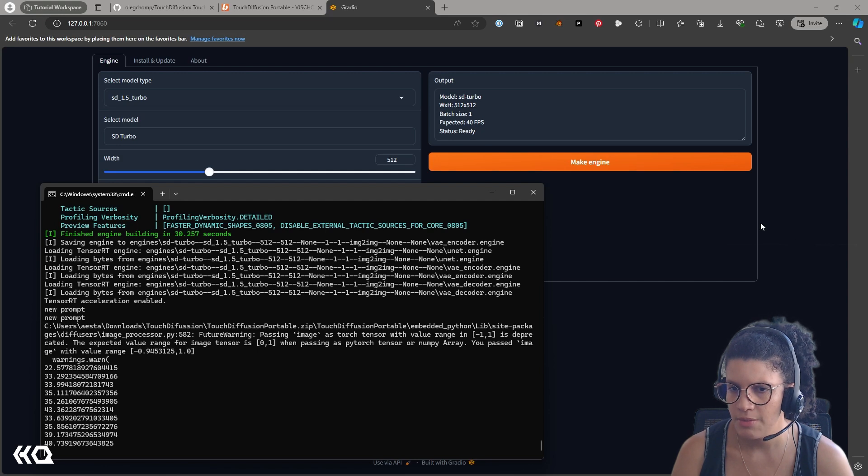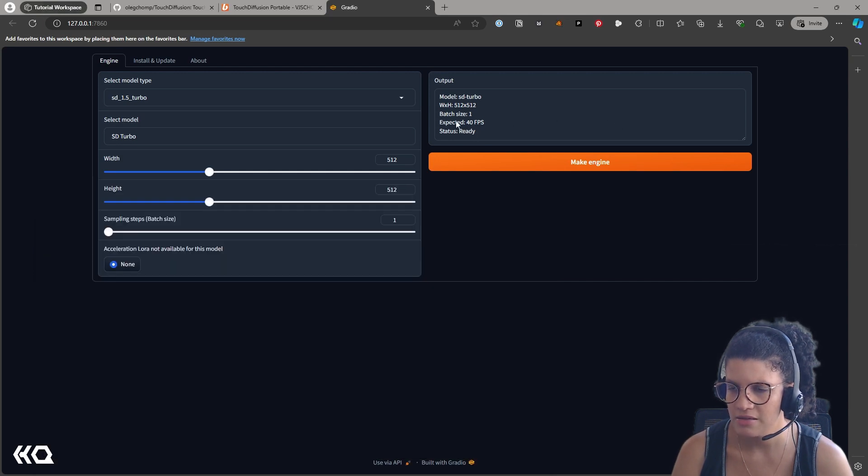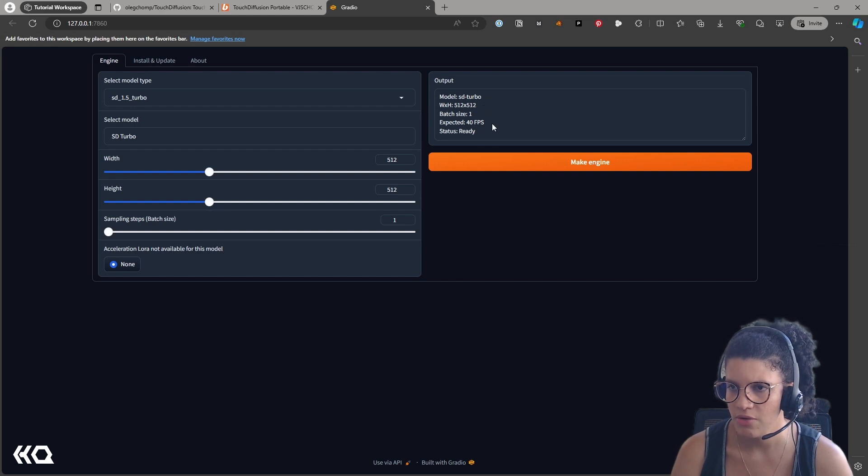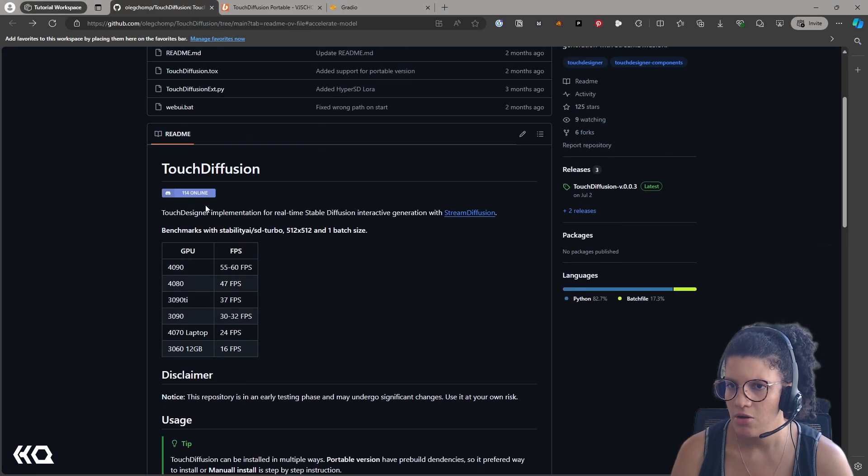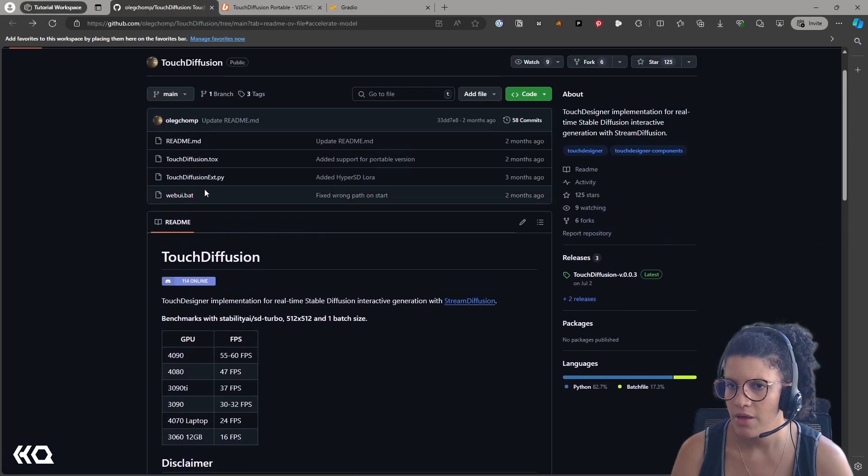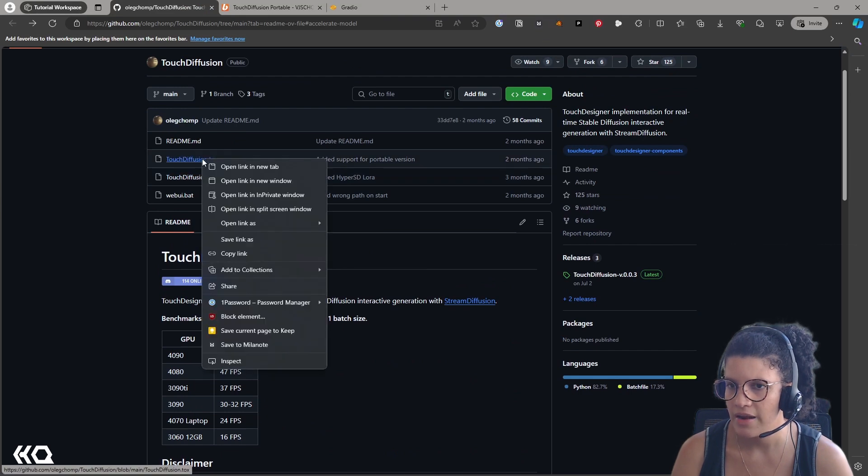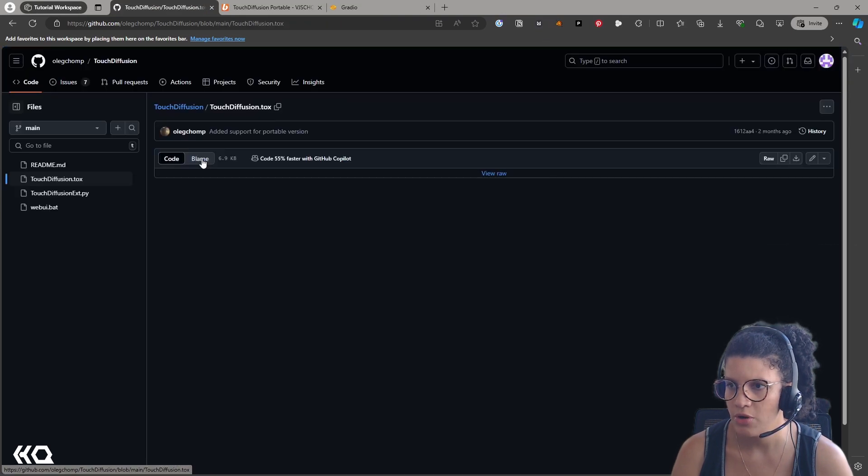After a while, my model is finally complete, and I can see here something that I really like is that it tells me the fact that it's ready, but it also tells me the expected frame per second that it will take to run the model. So now that I have this model, I can head back to the GitHub repo and download the TOX file that I need to load the model.